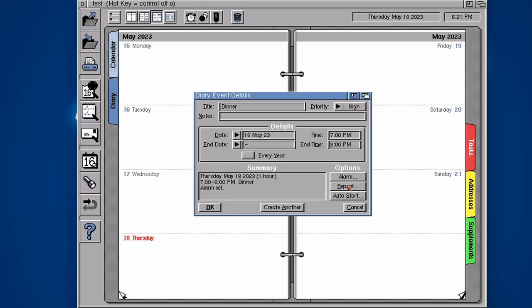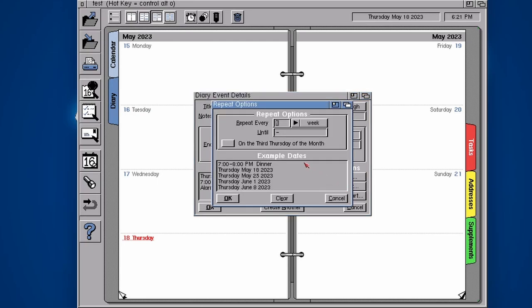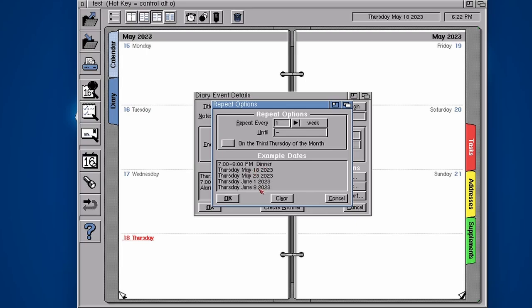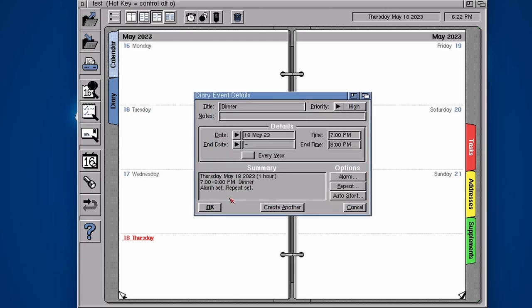Maybe I want to do dinner every Thursday, sounds like a good idea. We can repeat that every week for dinner time. These are all the times and we can say until a certain time or basically forever have dinner. So set a repeat.